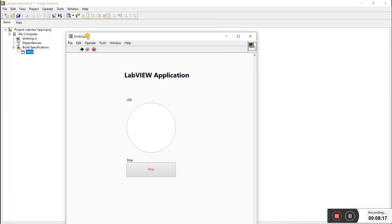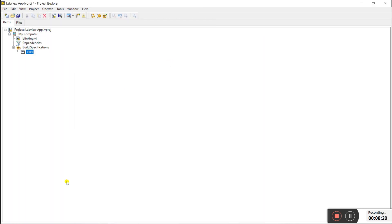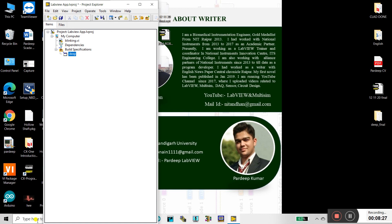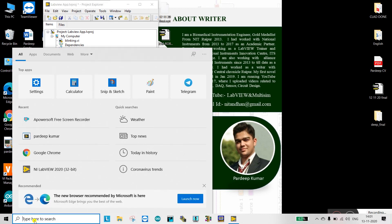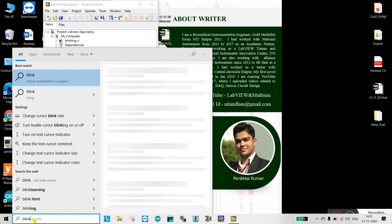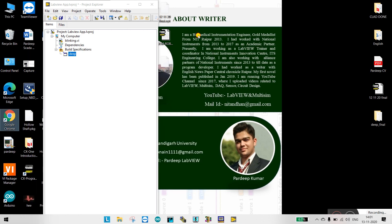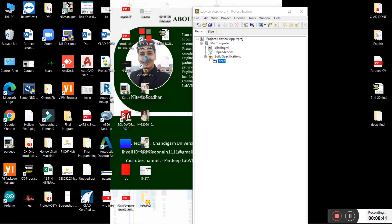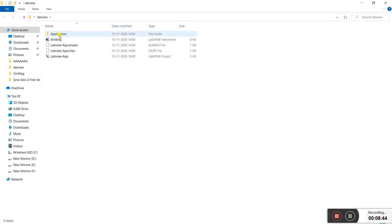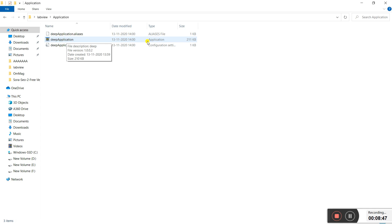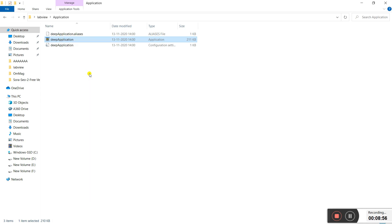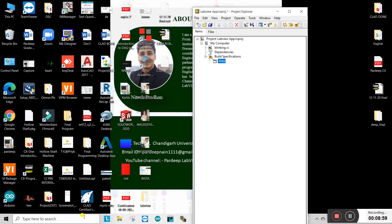This is our own application. If you search for it in the taskbar by typing 'blinking', no file will appear there. To find it, go to the folder — Desktop > LabView — double-click, go into the Application folder, and you'll see 'Deep Application'. Right-click on it and select 'Pin to Start'.